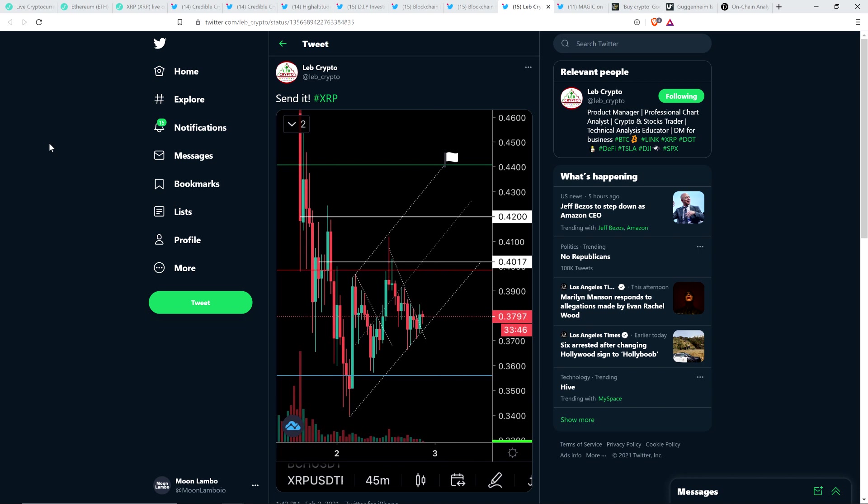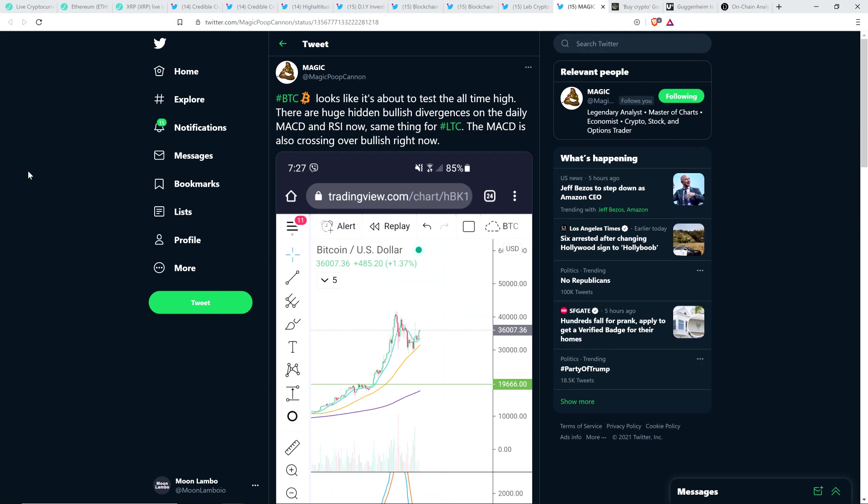Here's a tweet from Love Crypto who quite simply put: send it, hashtag XRP. So looking to the upside. Here's a tweet from Magic, another chart analyst, who wrote: Bitcoin looks like it's about to test the all-time high. There are huge hidden bullish divergences on the daily MACD and RSI now. Same thing for Litecoin. The MACD is also crossing over bullish right now. Wouldn't hate to see Bitcoin continuing to go up, even if altcoins outpace it substantially.